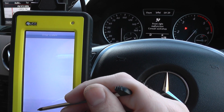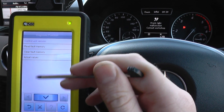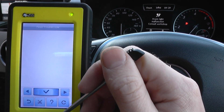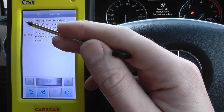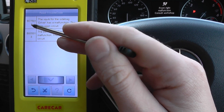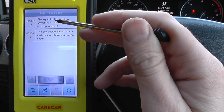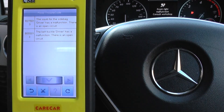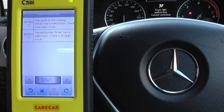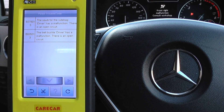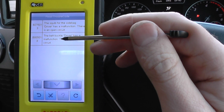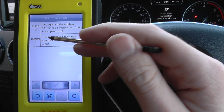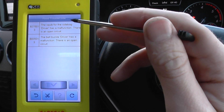Switch ignition on — which it is on. Engine is running. We're going to read fault memory first of all. There we go. We've got B275013: the seatbelt pretensioner for the driver has a malfunction — there is an open circuit. That's what we mean: the connection was loose, so that creates an open circuit. And the other one is B005013: the belt buckle driver has a malfunction — there is an open circuit.